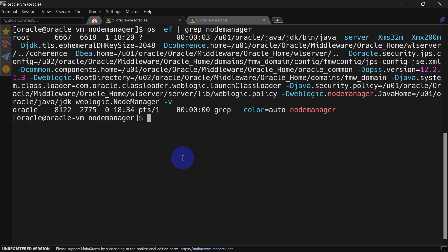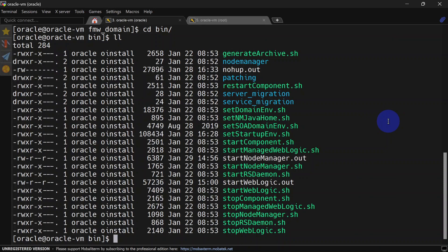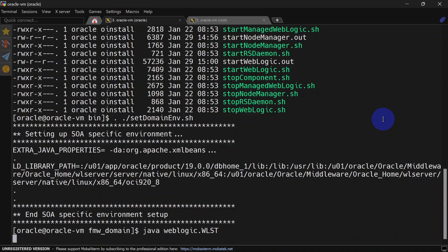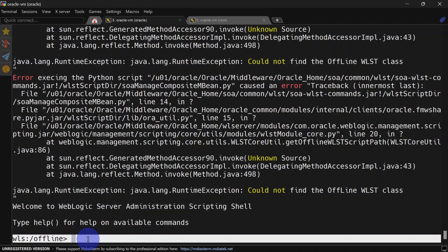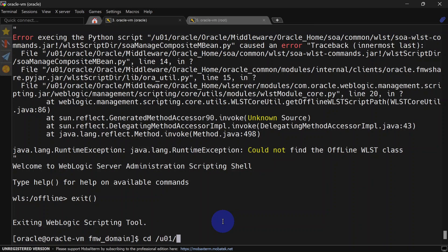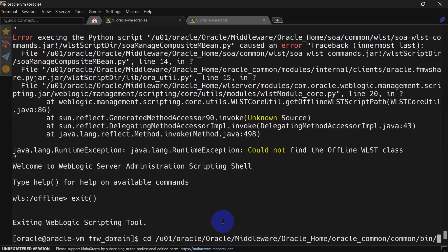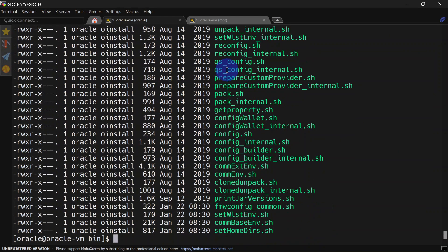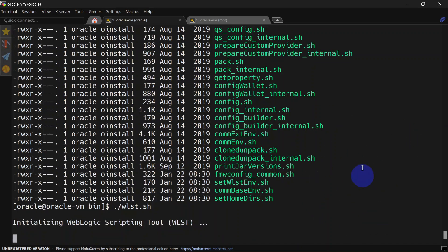The next step is to start the domain using Node Manager. For that we will connect via WLST and then start our Admin Server. Remember, if we start the Admin Server with start weblogic.sh it won't start with Node Manager. There are two ways to connect with WLST. First, set the domain environment variables by running setDomainEnv.sh, then run: java weblogic.WLST — you can see WLST is running in offline mode. Alternatively, you can go to Oracle Home and run wlst.sh, which also connects you to WLST offline.